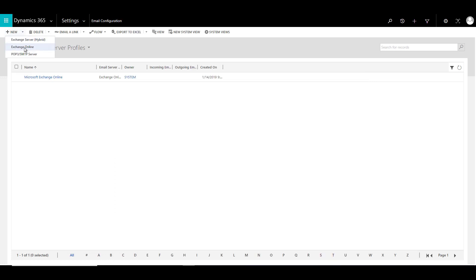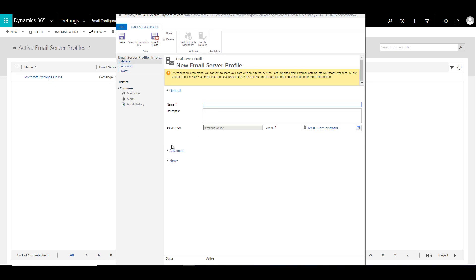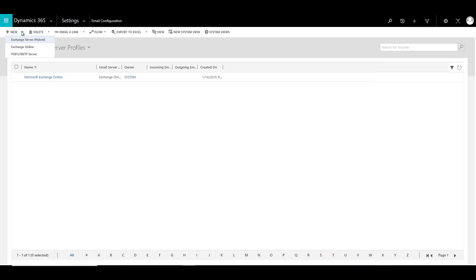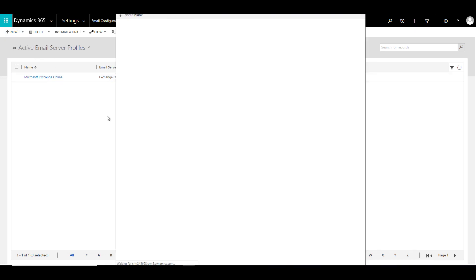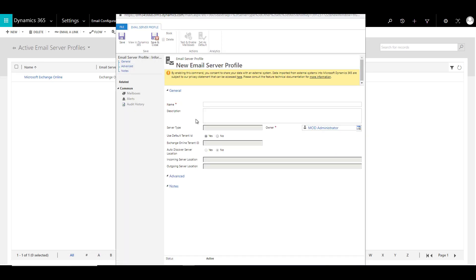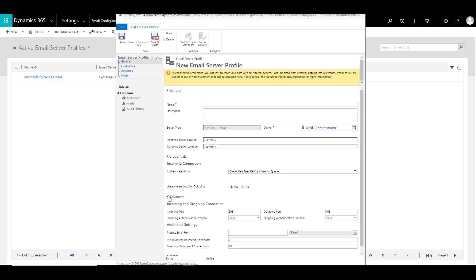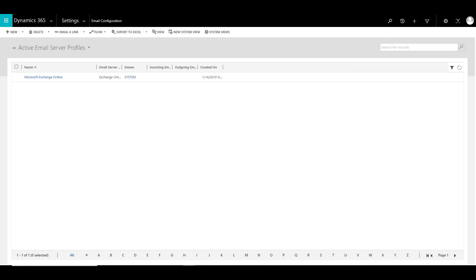The next option is Exchange Online — in this case you just need to provide a name and description, and you do not need to provide credentials if you are using the online version. The third option is POP3 or SMTP. If you are using a POP3 or SMTP server, you again need to provide a name and description, and also credentials for both incoming and outgoing connections.